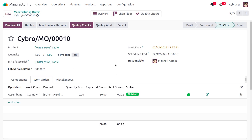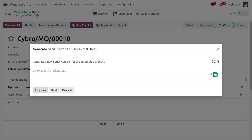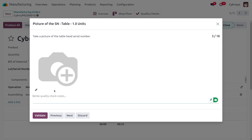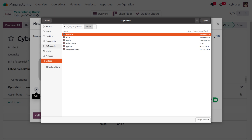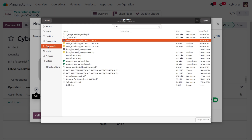We need to set a serial number, so let's enter it as 'T01' and click Next. Afterwards we need to set a serial number on the assembled product. Moving to the next section, we need to provide a picture. Let's upload a picture of the table.